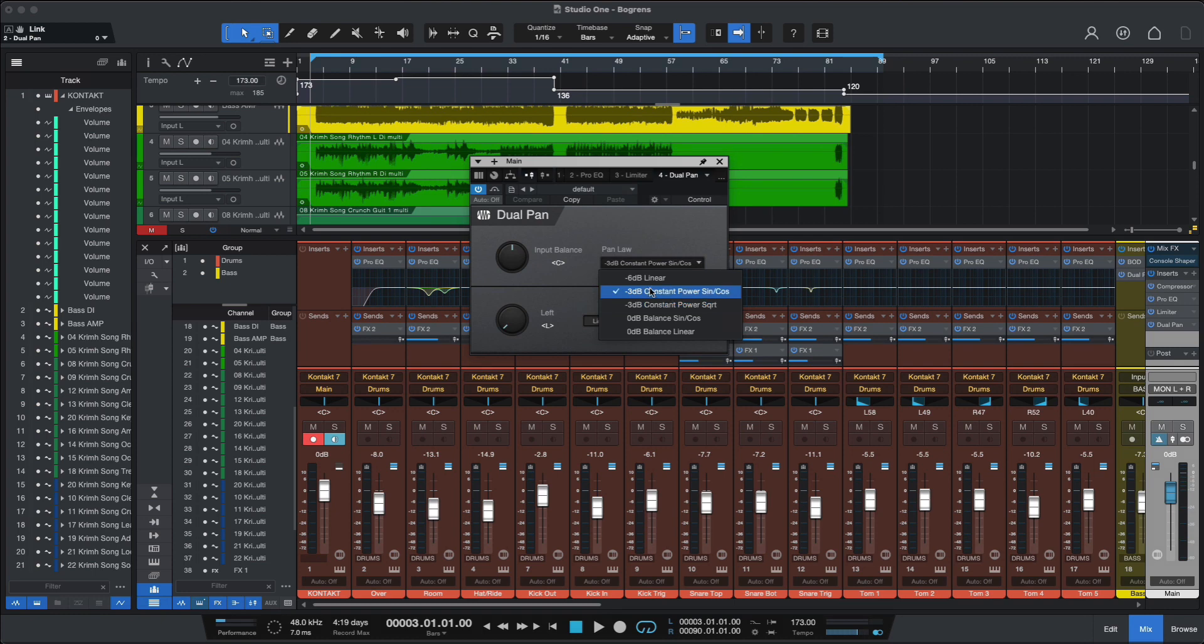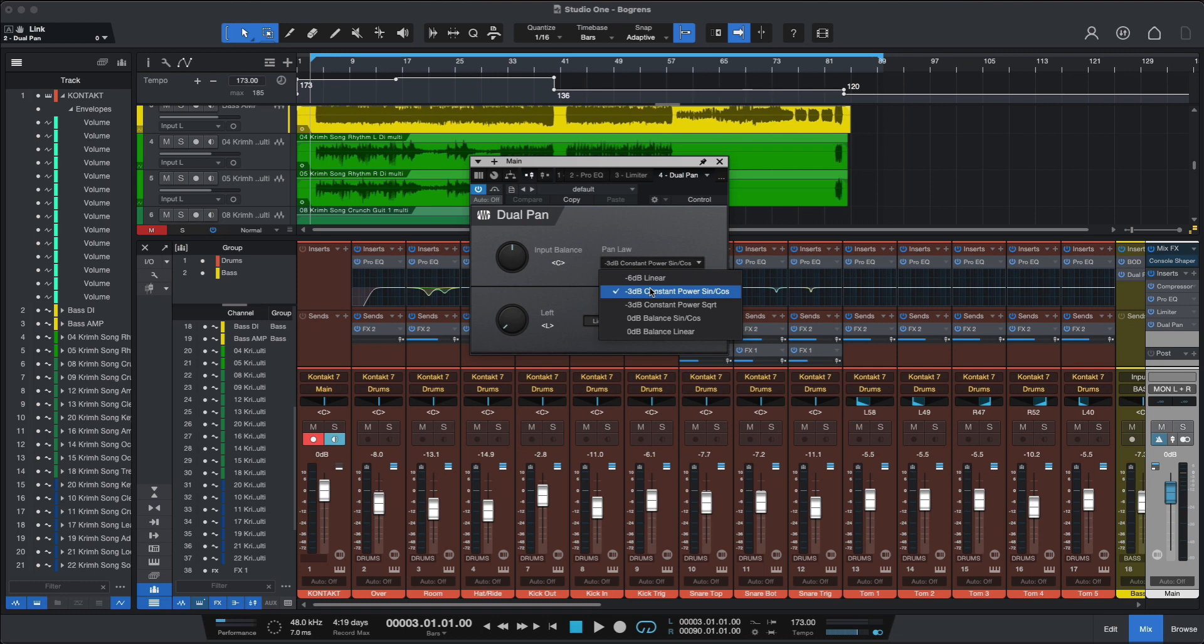You have five options for Pan Laws. Minus 3dB is the most common one, which means when you hard pan a signal totally to the left or to the right, you get minus 3dB of attenuation. So this is the default setting, you can change that if you like.